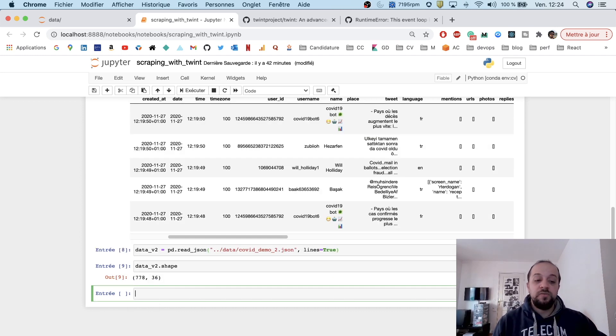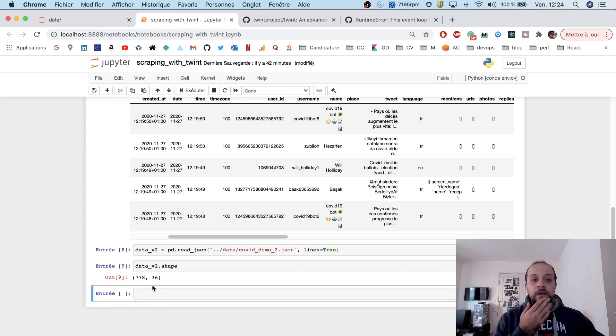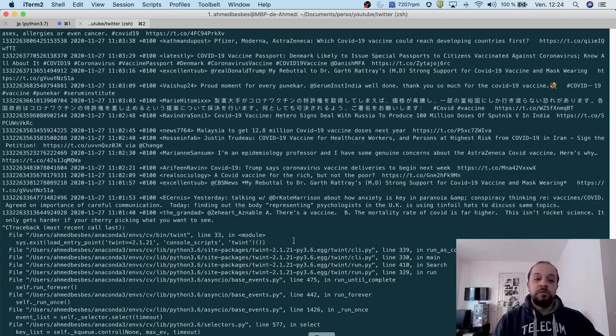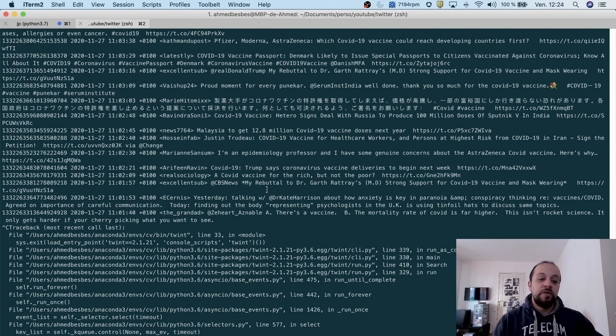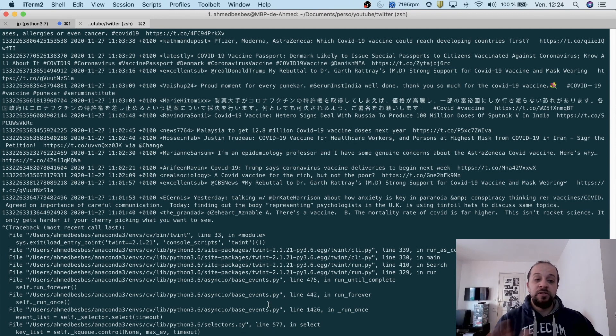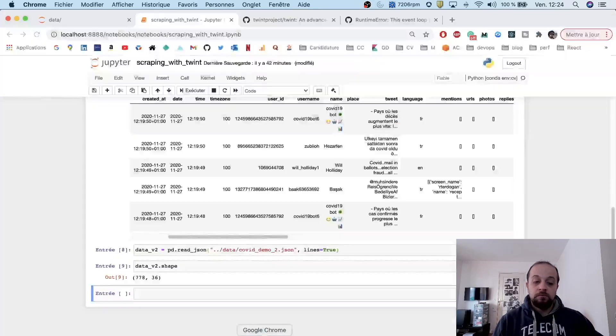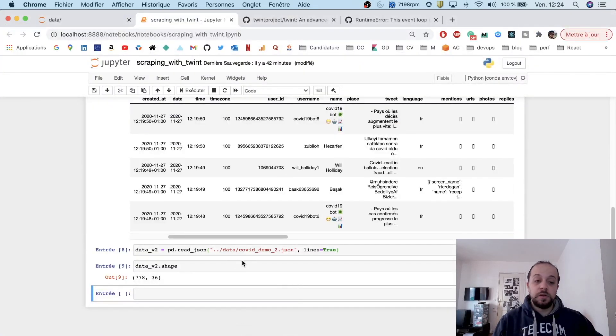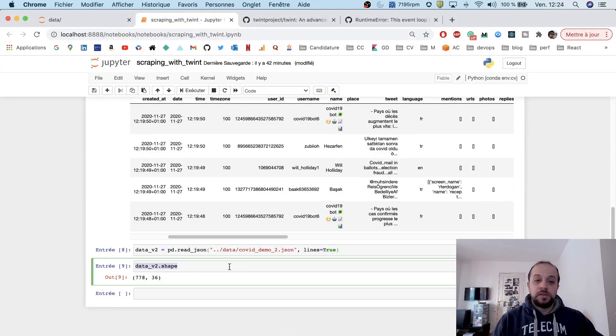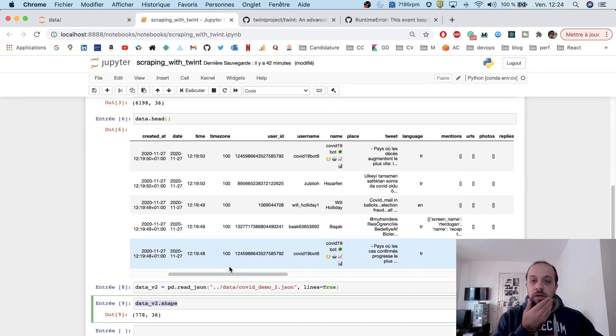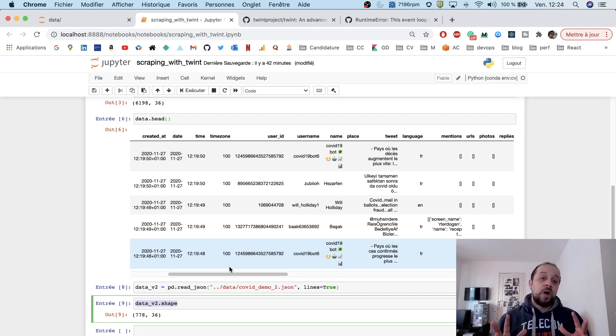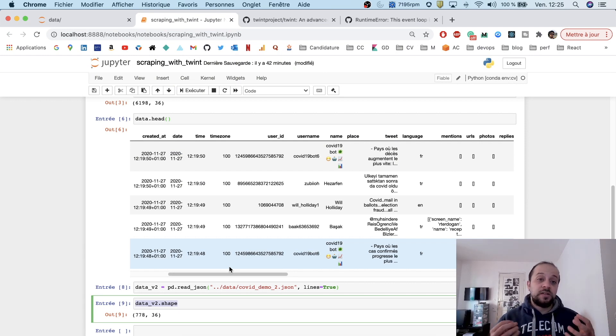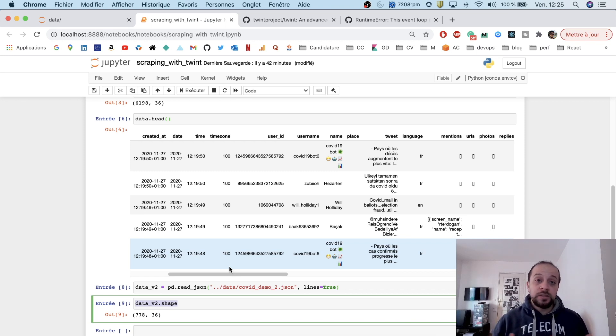We have 700 tweets. Maybe the Twint running from the command line is slower than the one running from the Jupyter notebook. I haven't really tested, but maybe this is something related to Twint.